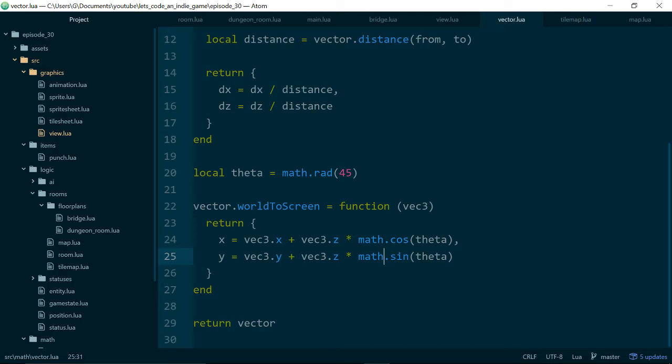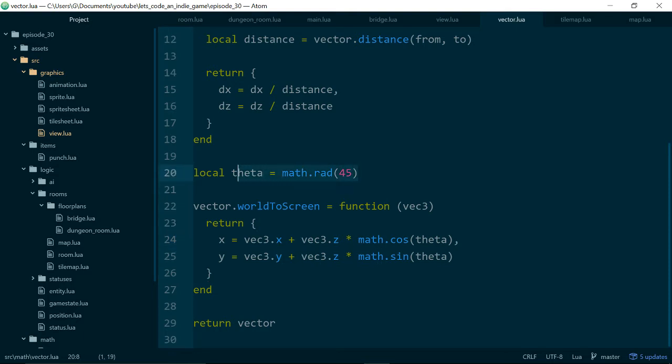And we use a projection called a cabinet projection which spreads the z-axis value out between x and y at an angle of 45 degrees. That's what this theta value is doing here. And while it kind of works in the maths it doesn't feel right. Again a lot of the changes in this episode are just about game feel.